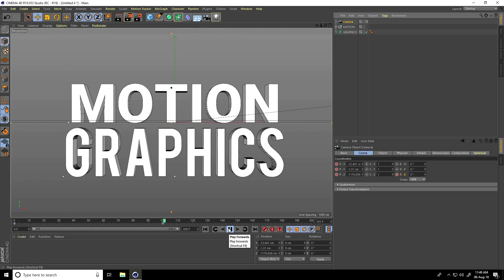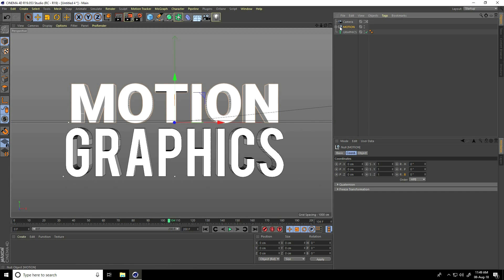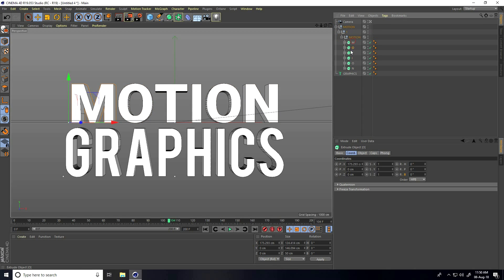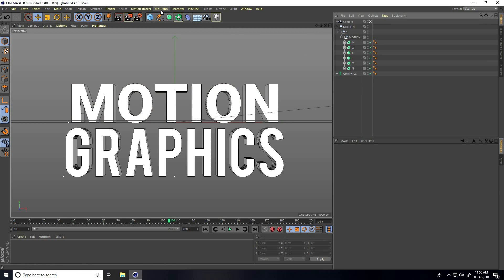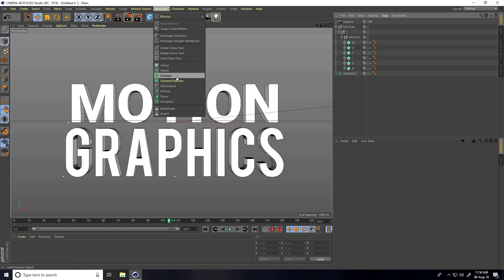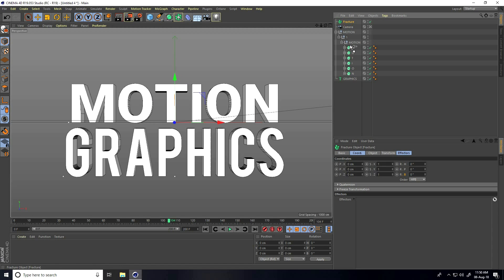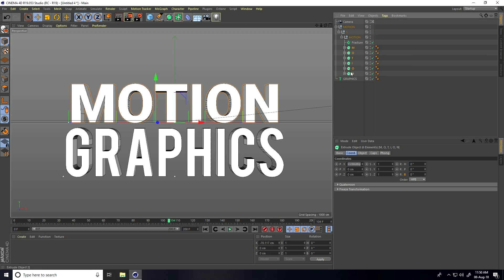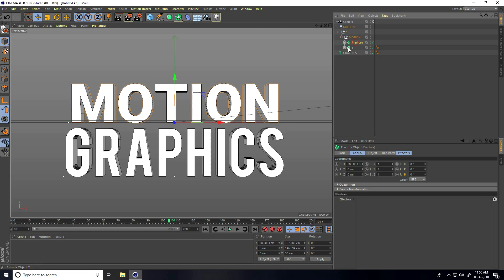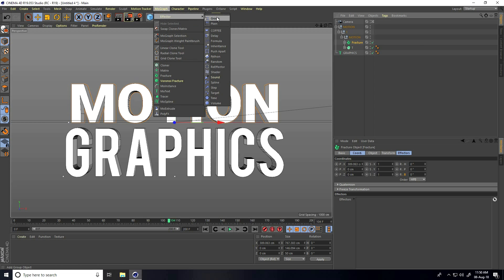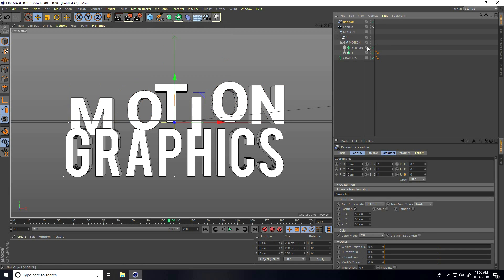Now I create text animation. Select the first one — motion text. I go to MoGraph and use Fracture. Select the Fracture and below I select all text — not the T letter, uncheck only T — and make all text a child of Fracture. Select Fracture, go to MoGraph, and use the Random Effector.